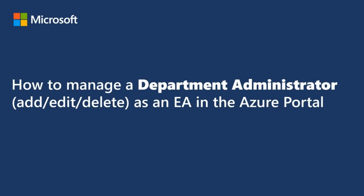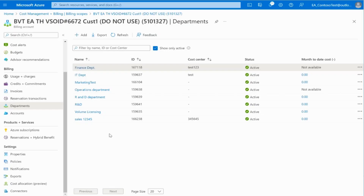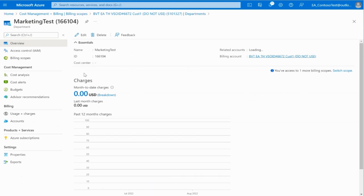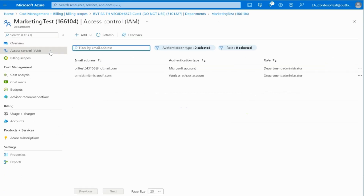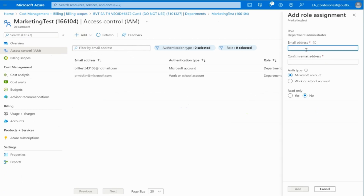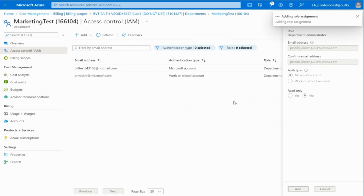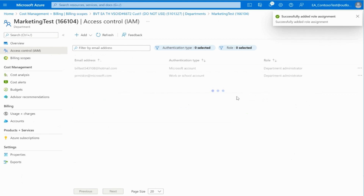Now we will guide you through the steps to adding, editing, or deleting a department administrator. Once you're in the department list, select the department of your choice. Here you will be able to see all the details for that specific department. Access the Access Control blade on your left side toolbar to add a new department administrator. Click on Add. You will need to enter an email address, confirm it, and select the authorization type. Also, you will need to specify whether it's read-only or not. Then click on Add. You will now see the new department administrator on your list.